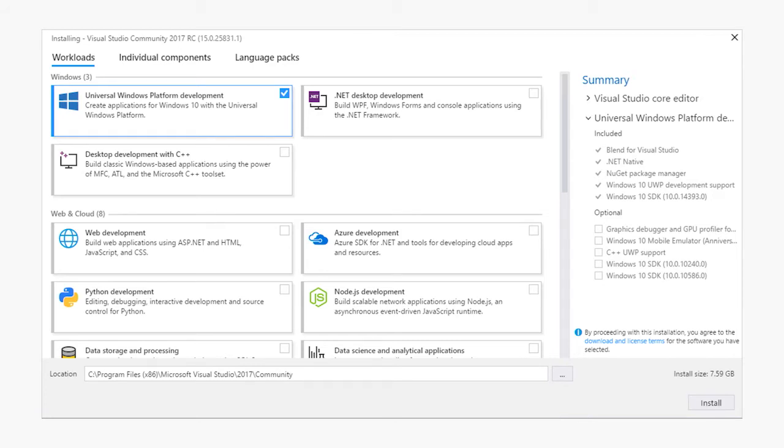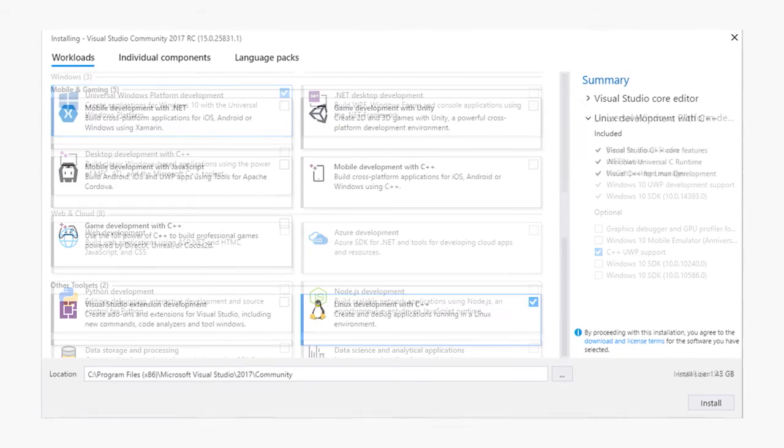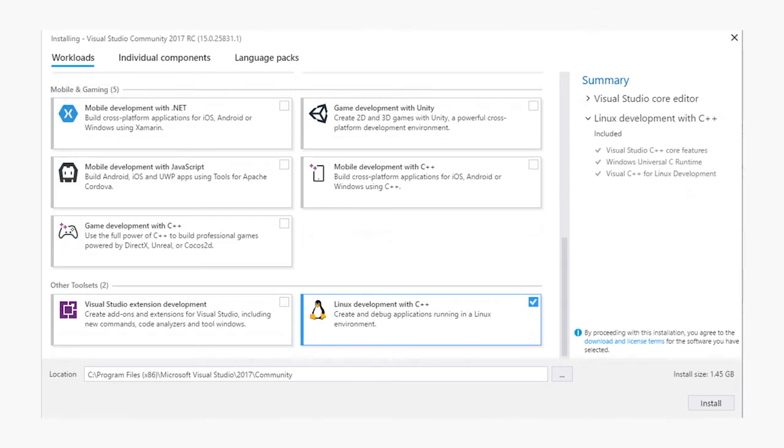The Linux workload is very straightforward and currently has no additional options to select. Clicking install will get you everything you need, including the project templates for creating a console application on Linux or even a Raspberry Pi application.